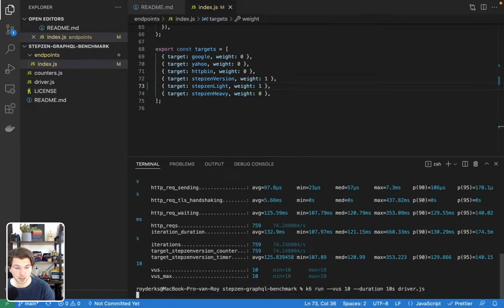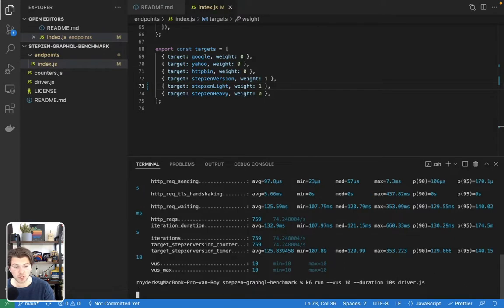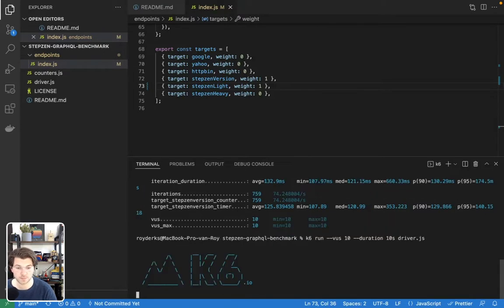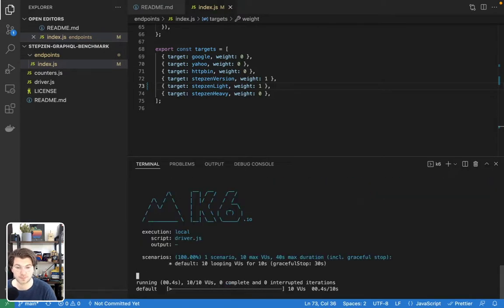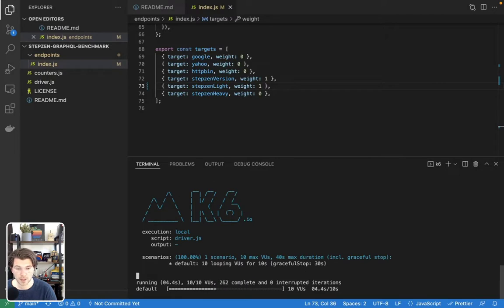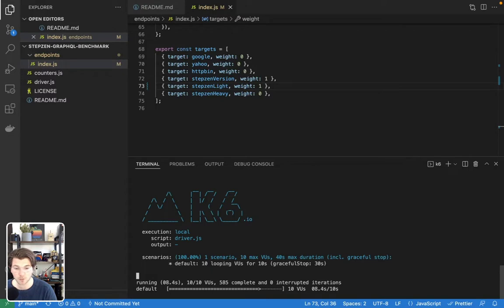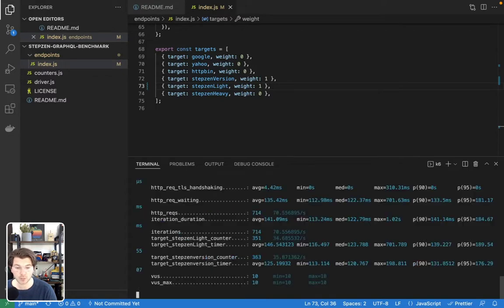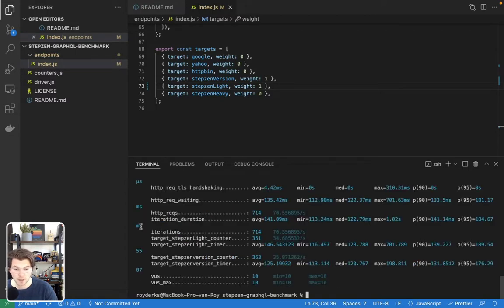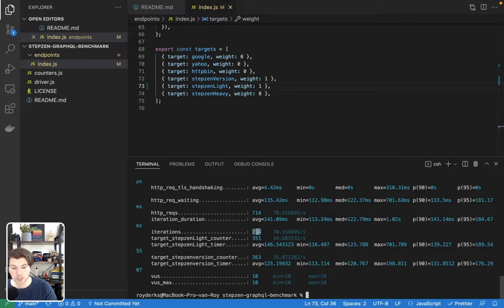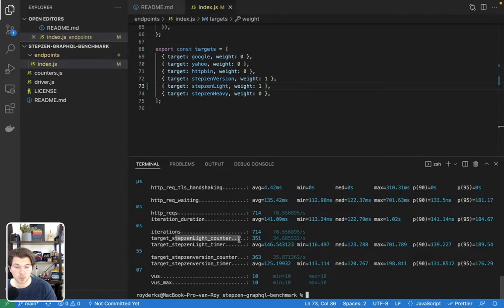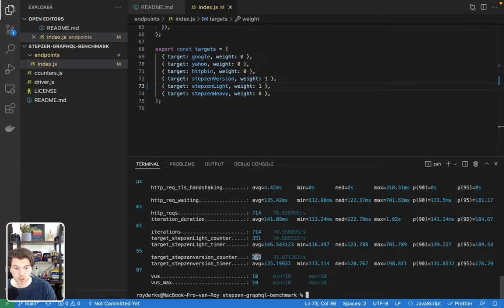I can run it again with 10 virtual users for 10 seconds and let's see if it can do more requests than it did before. I think it was 759 before, and we probably will get pretty close again. So you can see it has 714 requests this time.